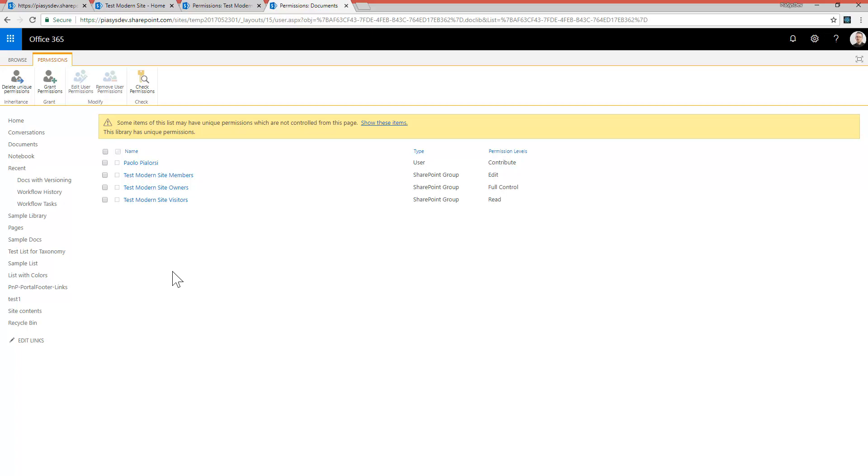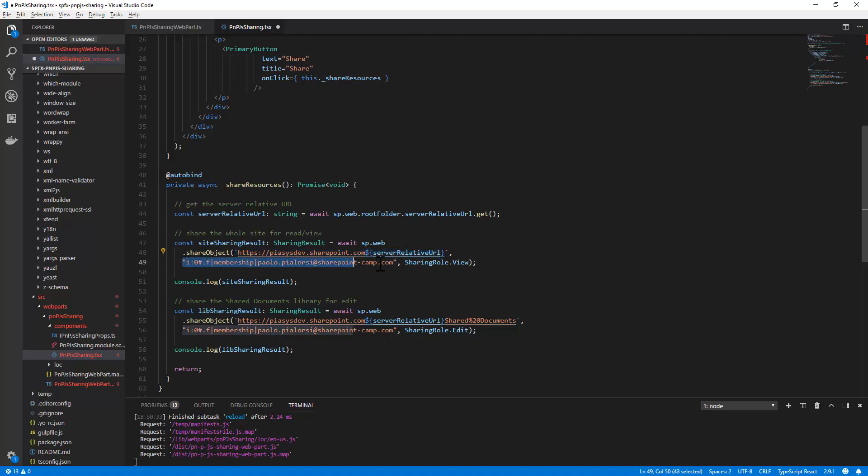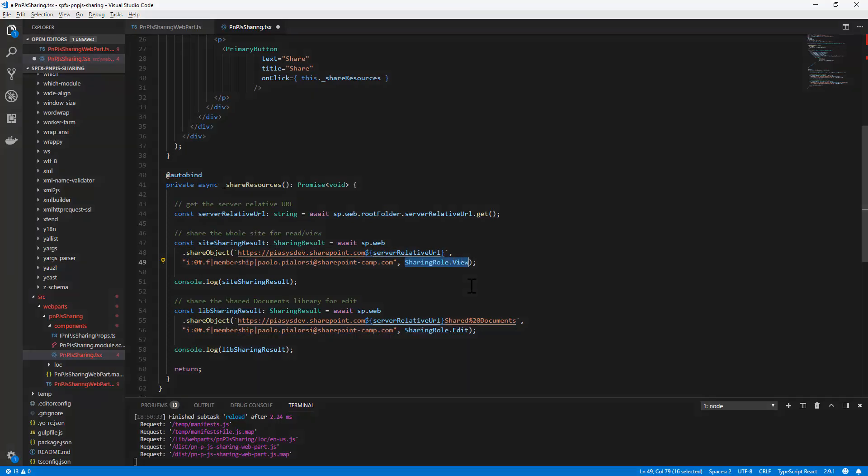So it is pretty easy to do, you can simply share the object using the share object method providing the URL of the target resource, the user name in target and the role you want to apply.